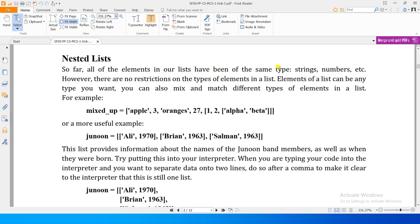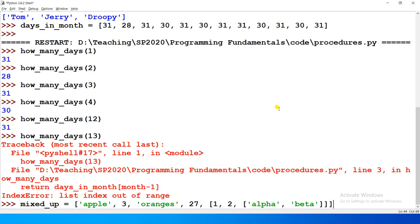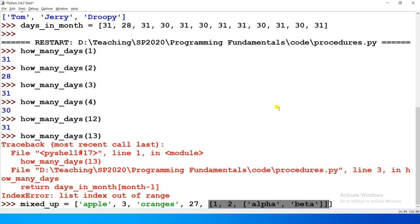So far all the elements in our list have been of the same type. However, there are no restrictions on the types of elements in a list — elements of a list can be any type you want. You can also mix and match different types of elements in a list. For example, we have a list named 'mix_up' and inside it we have stored very different elements: the first element is a string 'apple', the second is a number, the third is a string, the fourth is a number, and the fifth element is itself a list.